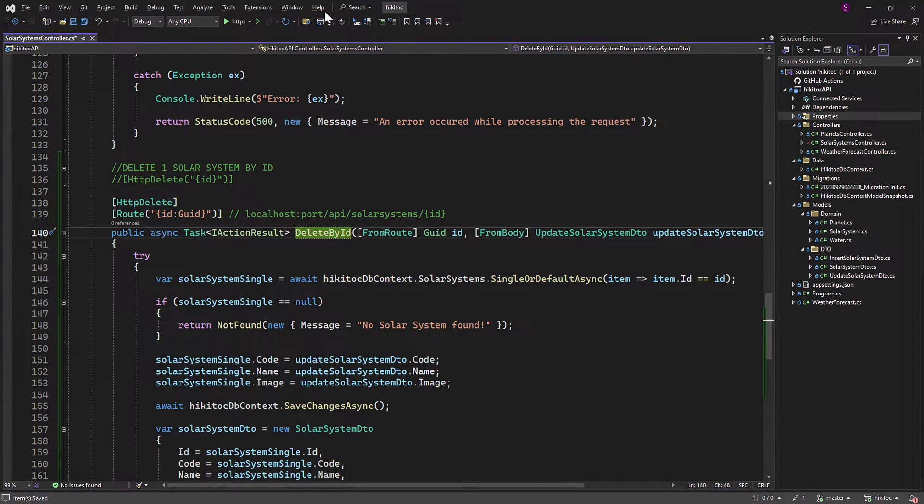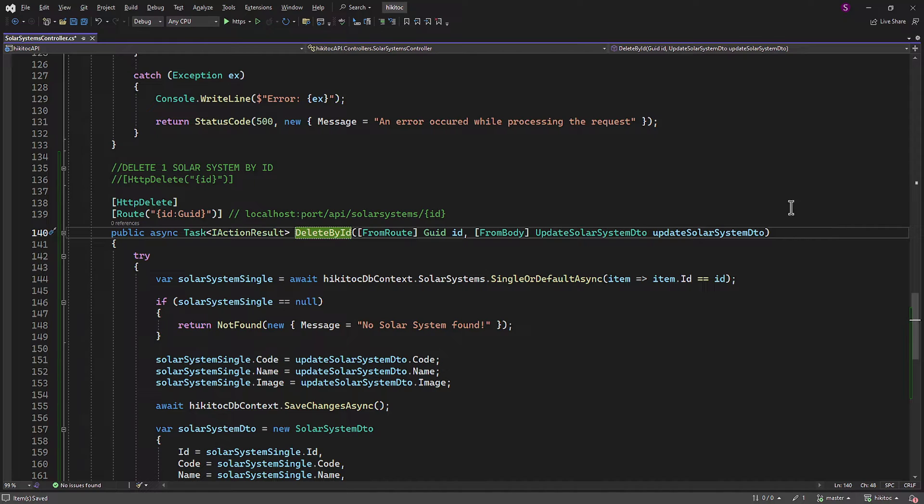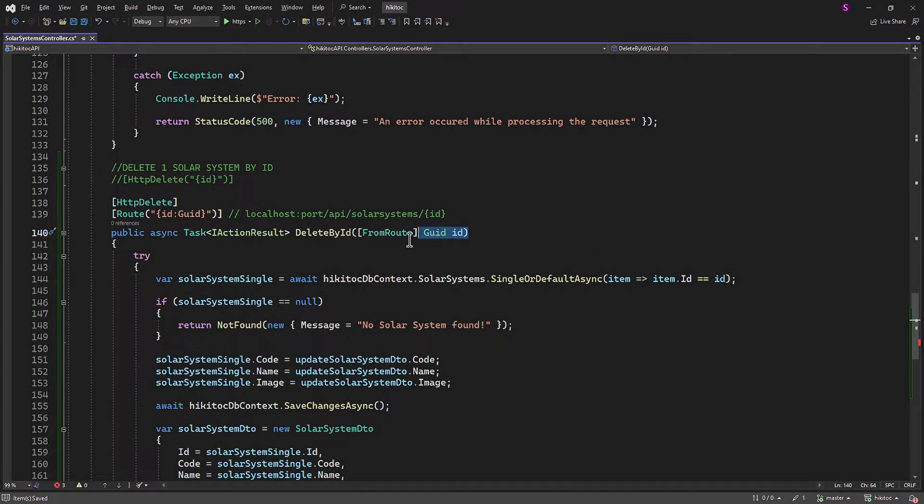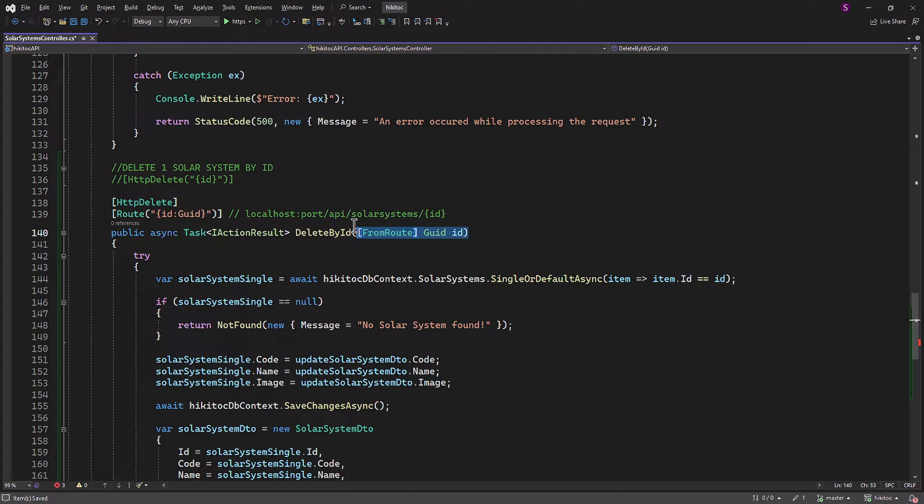Since the method's logic doesn't require a request body, we can remove this part. The ID of the item to be removed from the database is obtained from the ID property, so the FROMROUTE attribute remains in place.